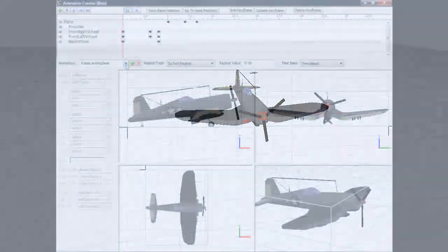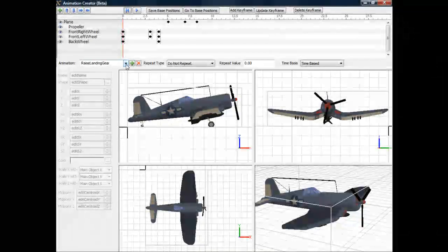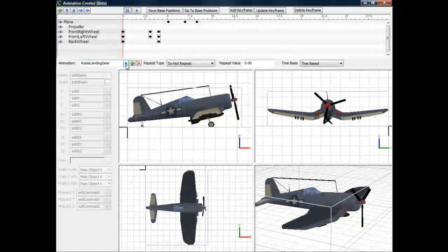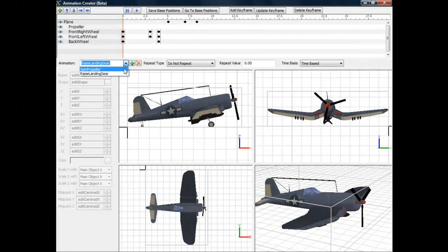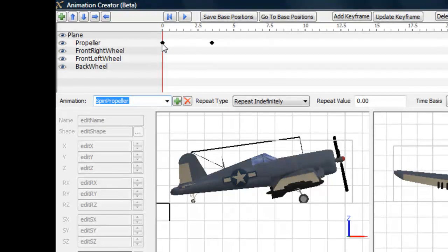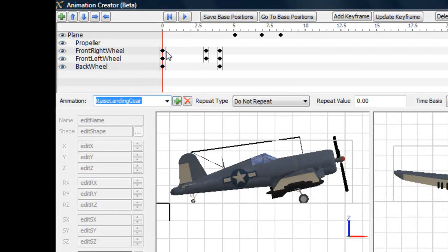The main thing you want to know about doing two or more animations simultaneously is you want to make sure the components don't overlap in the keyframes. So in the spin propeller animation, I've only added keyframes for the propeller subcomponent. Then for the raised landing gear animation, I've only added keyframes for the other components, and not for the propeller component.